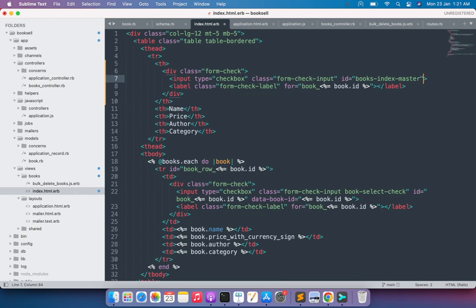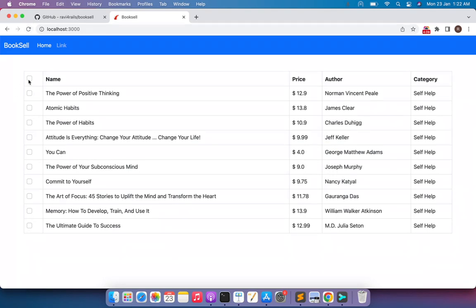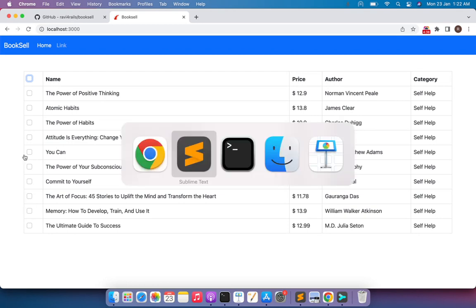We also do not need the 'data-book-id' attribute on this master checkbox. We added that data attribute to the table body checkboxes for a special purpose — to get the book IDs when sending the AJAX request — but for the master checkbox we don't need it. Finally, update the value of the 'for' attribute to point to 'books_index_master'. Switch to the browser and refresh the page. You can see the empty th in the table header now has a checkbox. However, selecting it does nothing to the rest of the checkboxes yet, because we haven't added any jQuery event binding.